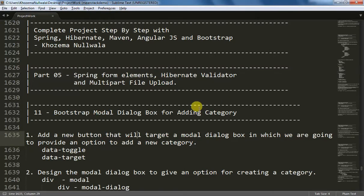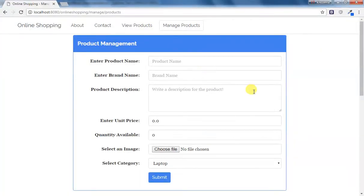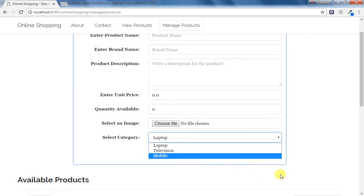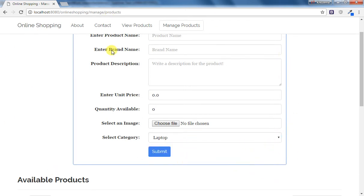In the next two videos I'm going to discuss about category, because we have been doing every work on the product but nothing has been done for the category. What I want is for our project that if the admin wants to add a new product and wants to add a category, I'm going to display a button just below the category dropdown so that a modal dialog box will open. The admin can fill up a new category, and this entire operation will be done only for the new product and not while the admin is going to edit the product.